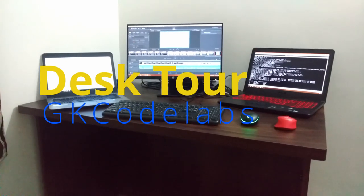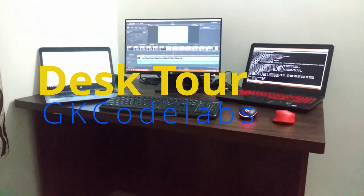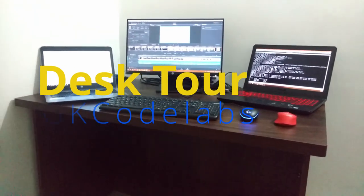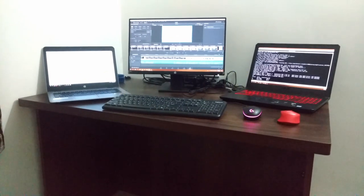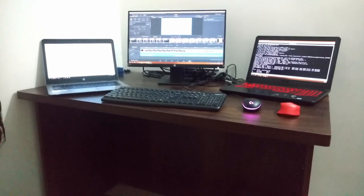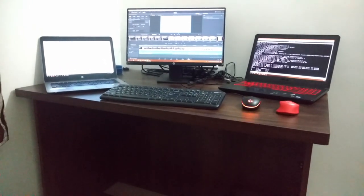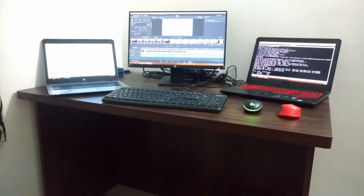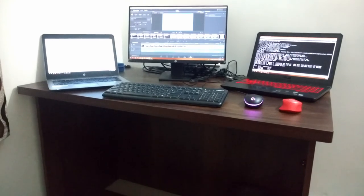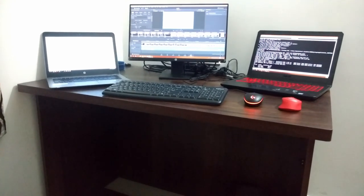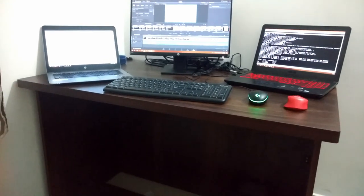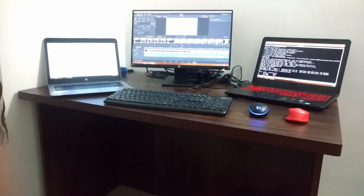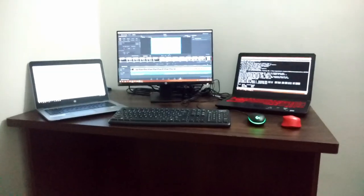Hello friends, welcome back to GK Code Labs. In this video I thought of sharing my desk setup with you. It's a very minimal workstation, but if you're interested in how and where I work and do my daily activities, I'll show you what's on my desk.